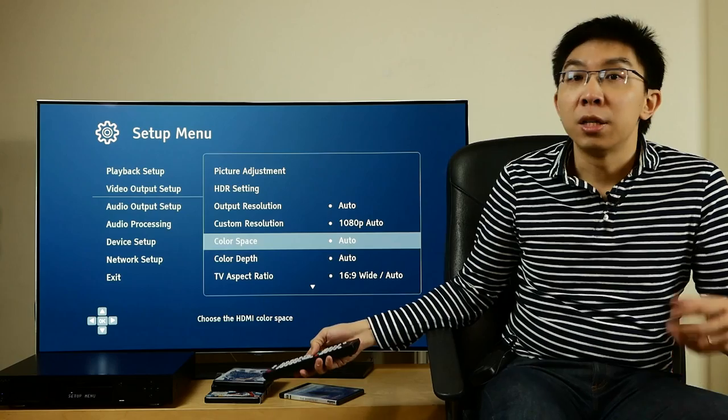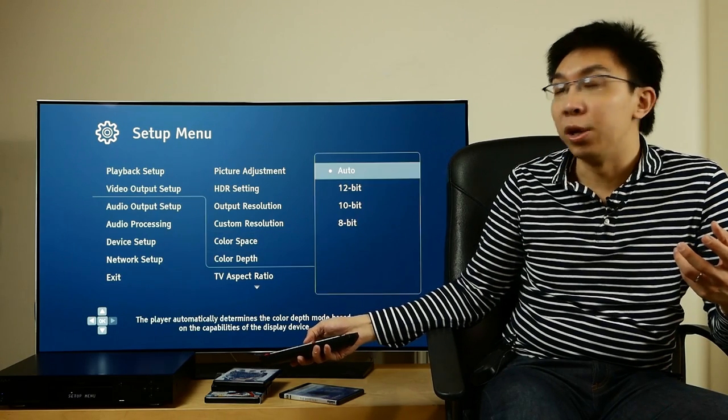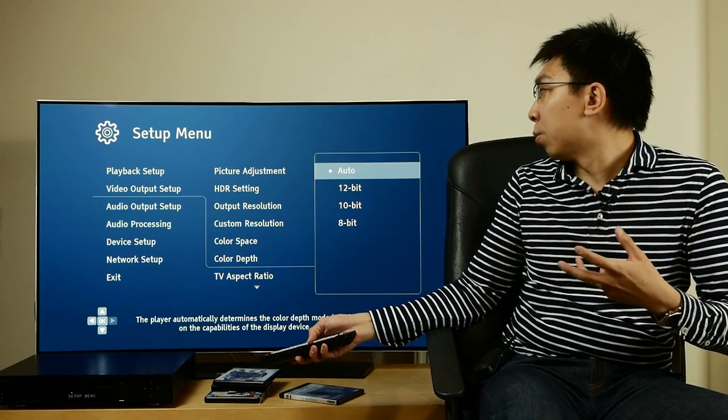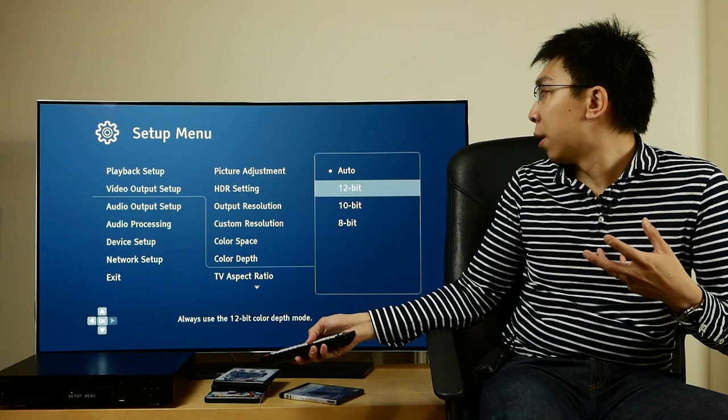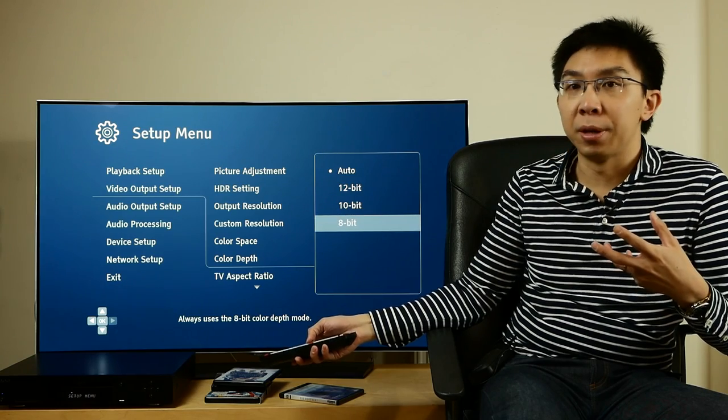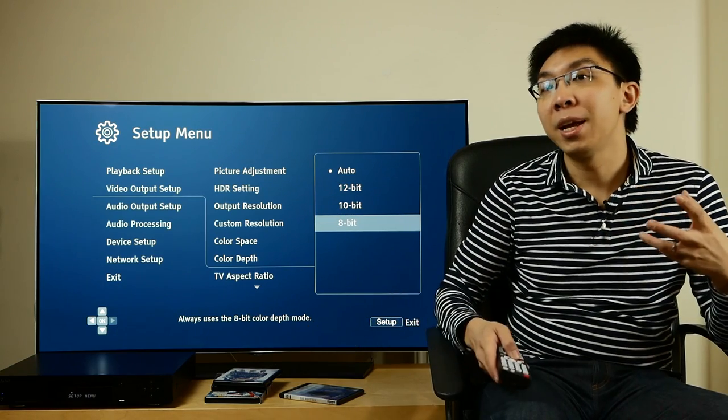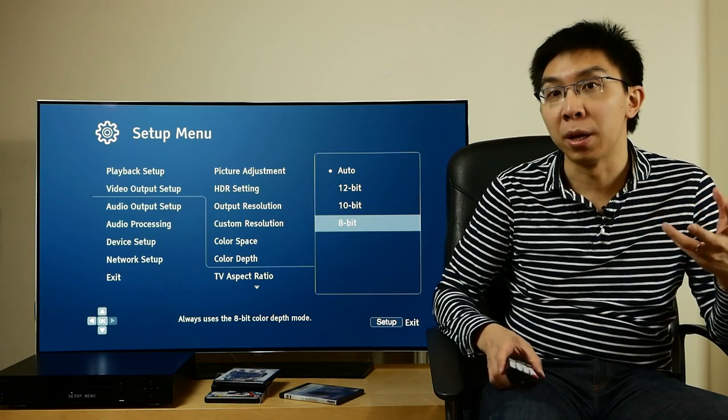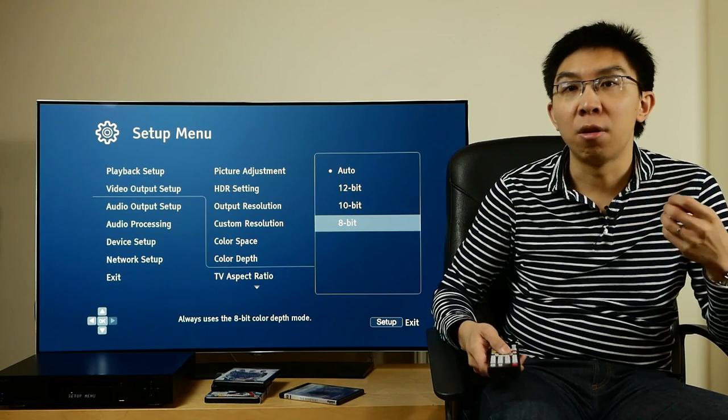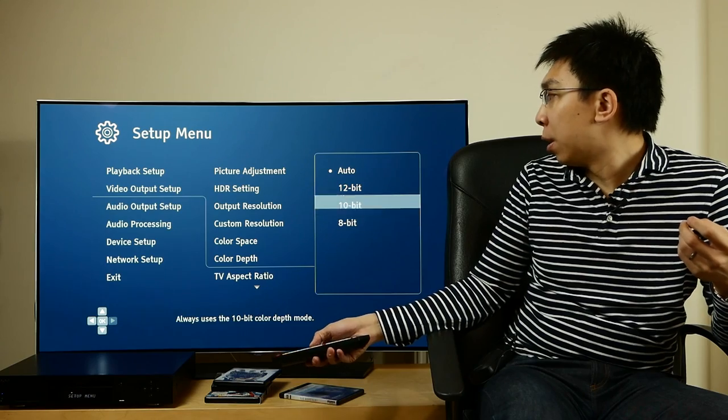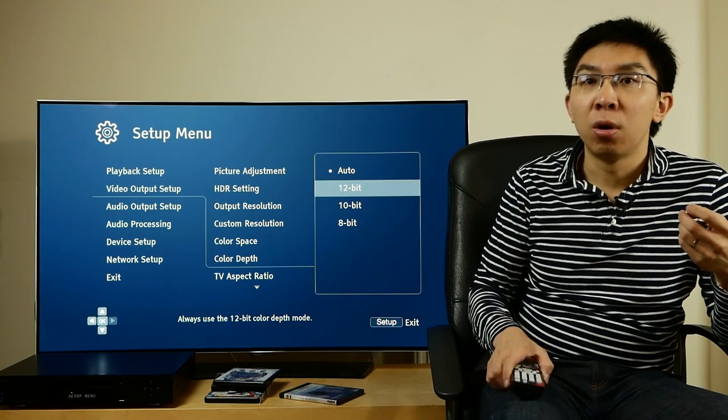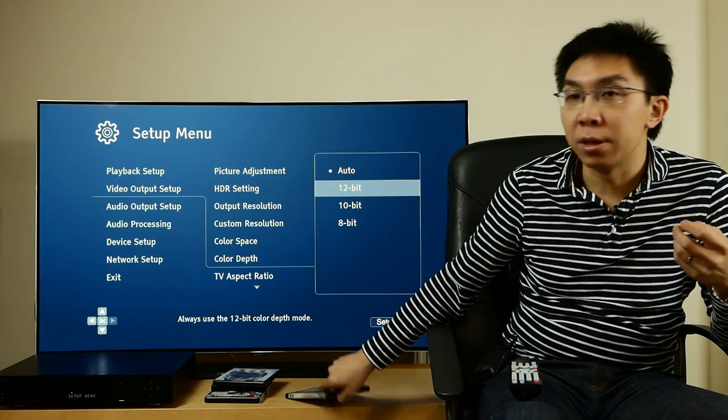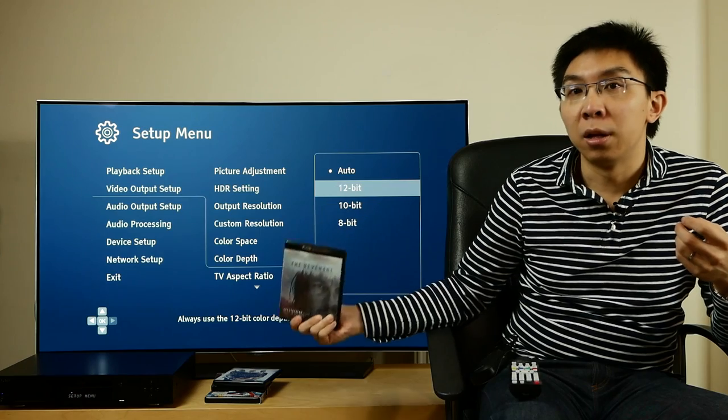The same applies to color depth, where you can select auto, 12-bit, 10-bit, or 8-bit. If you have a display that can handle 12-bit video properly, you should, as a general rule of thumb, try and select 12-bit, even though all 4K Blu-ray disks are encoded in 10-bit.